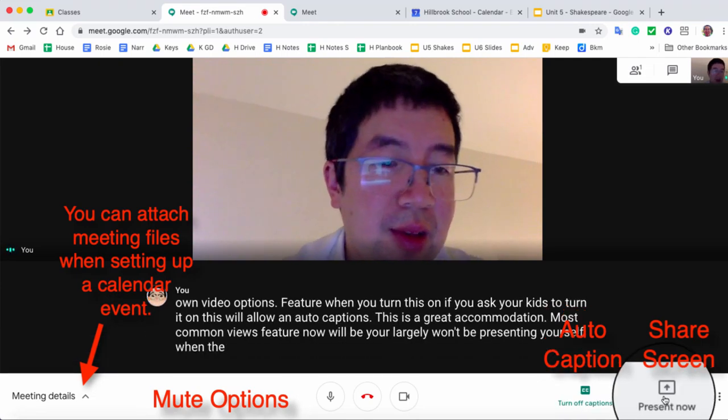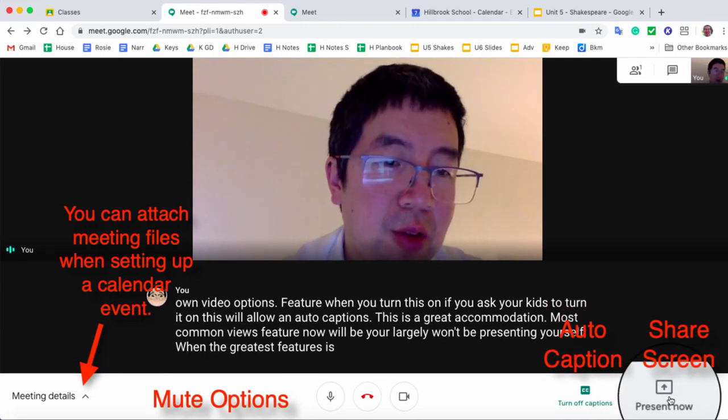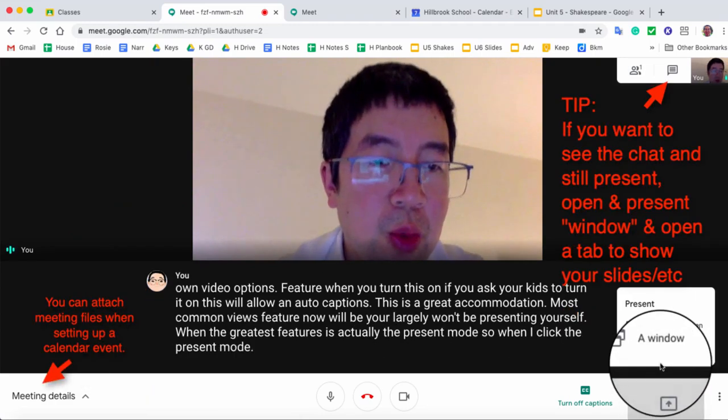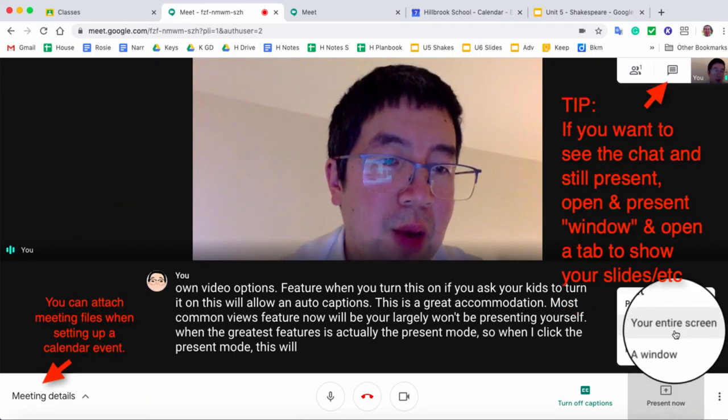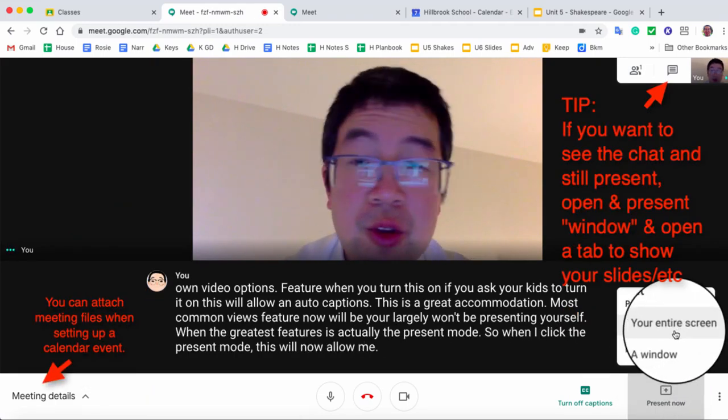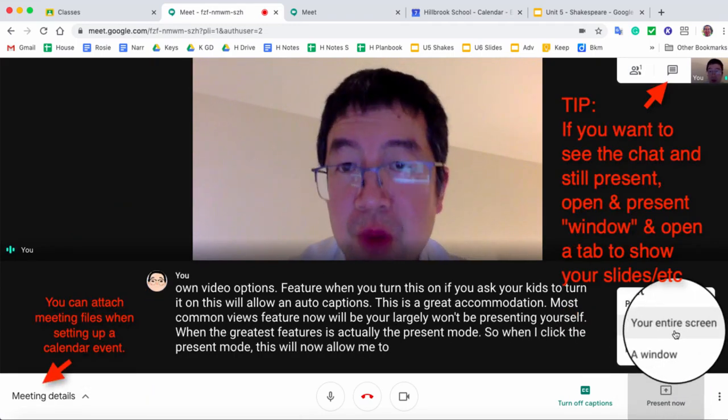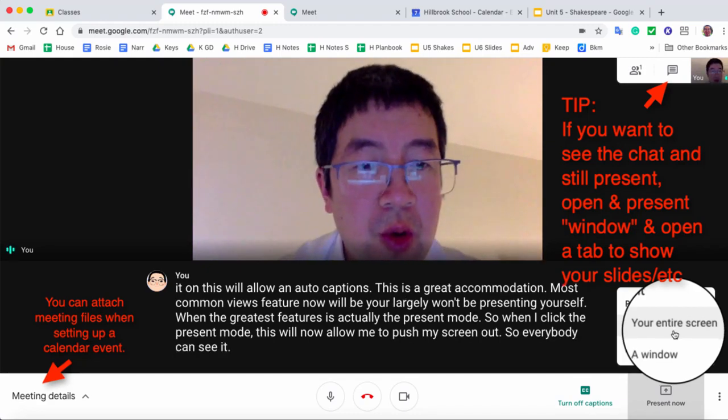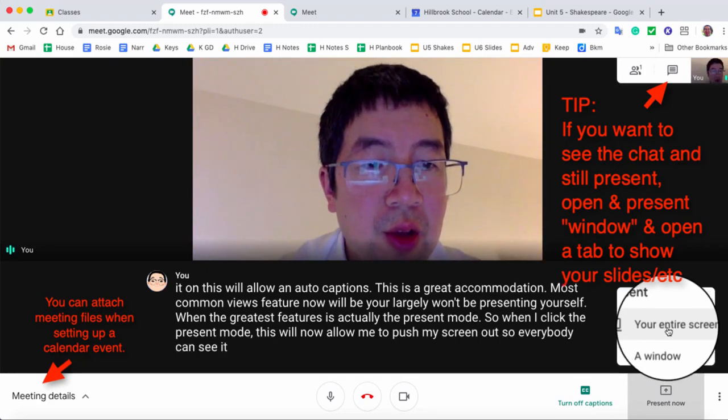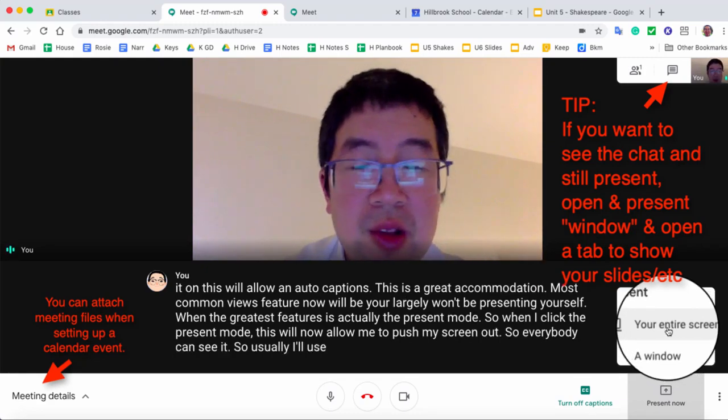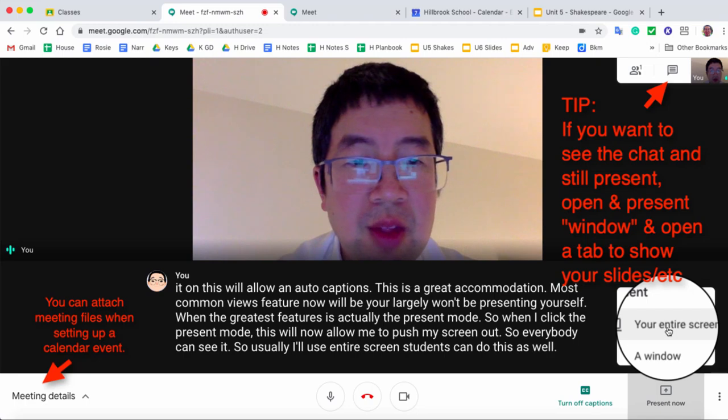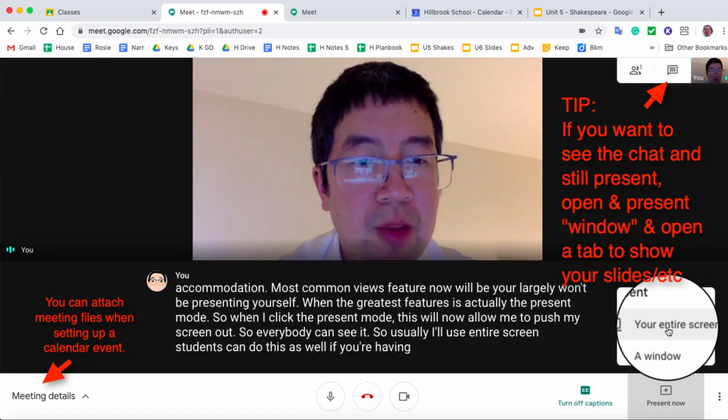One of the greatest features is actually the present mode. So when I click the present mode, this will now allow me to push my screen out so everybody can see it. So usually I'll use entire screen. Students can do this as well if you're having them share a presentation.